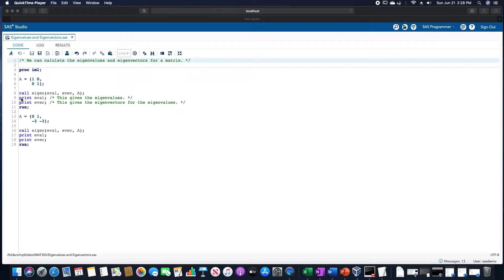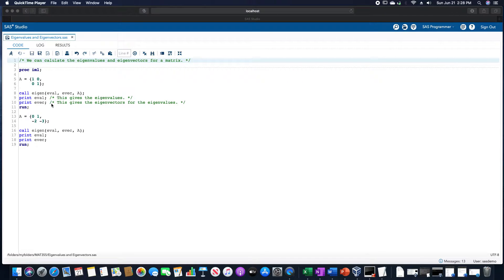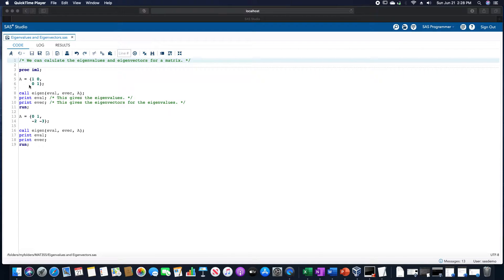The format for this is call eigen, so it's spelled E-I-G-E-N, parenthesis eval, comma, evec, comma, whatever the matrix is, in this case A, which is what I used.